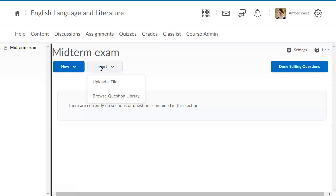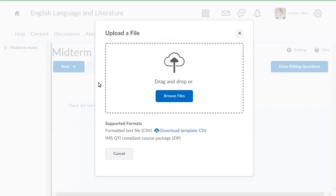First, select the import source. For this example, drag and drop a CSV or .zip file containing questions onto the upload target.